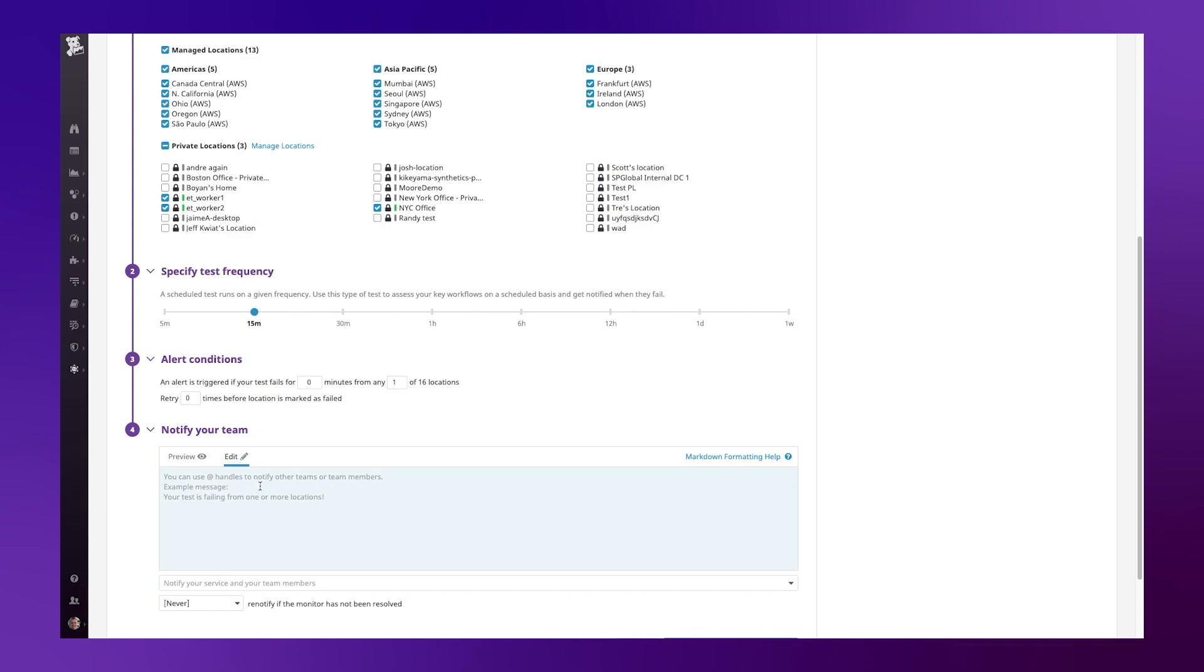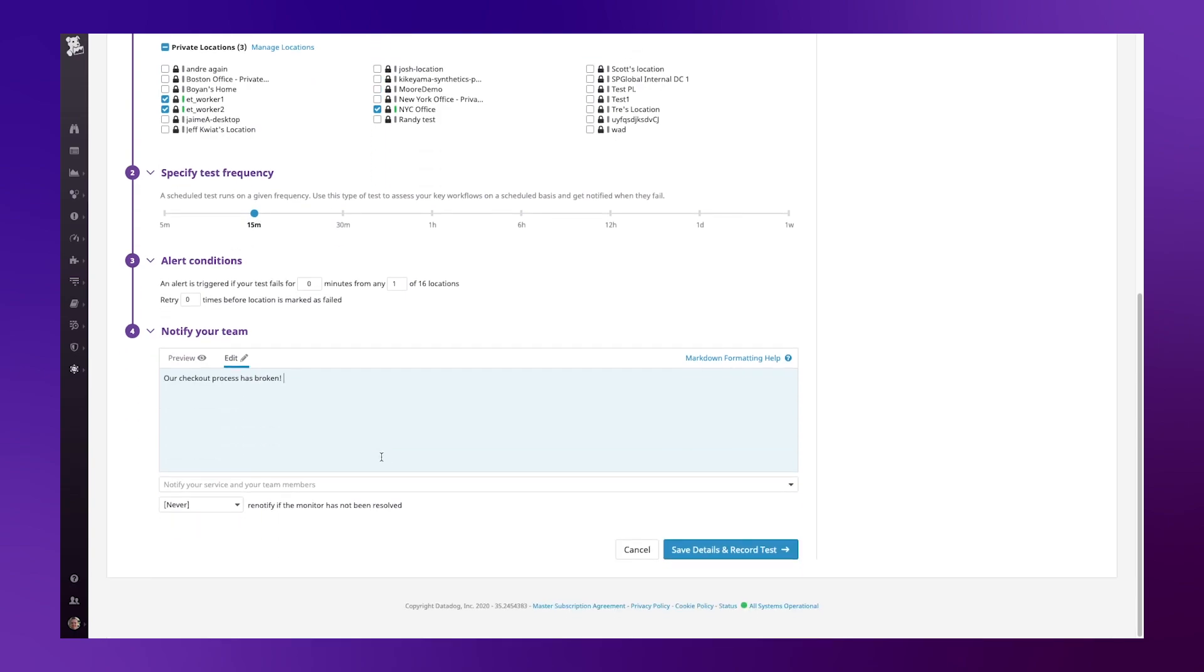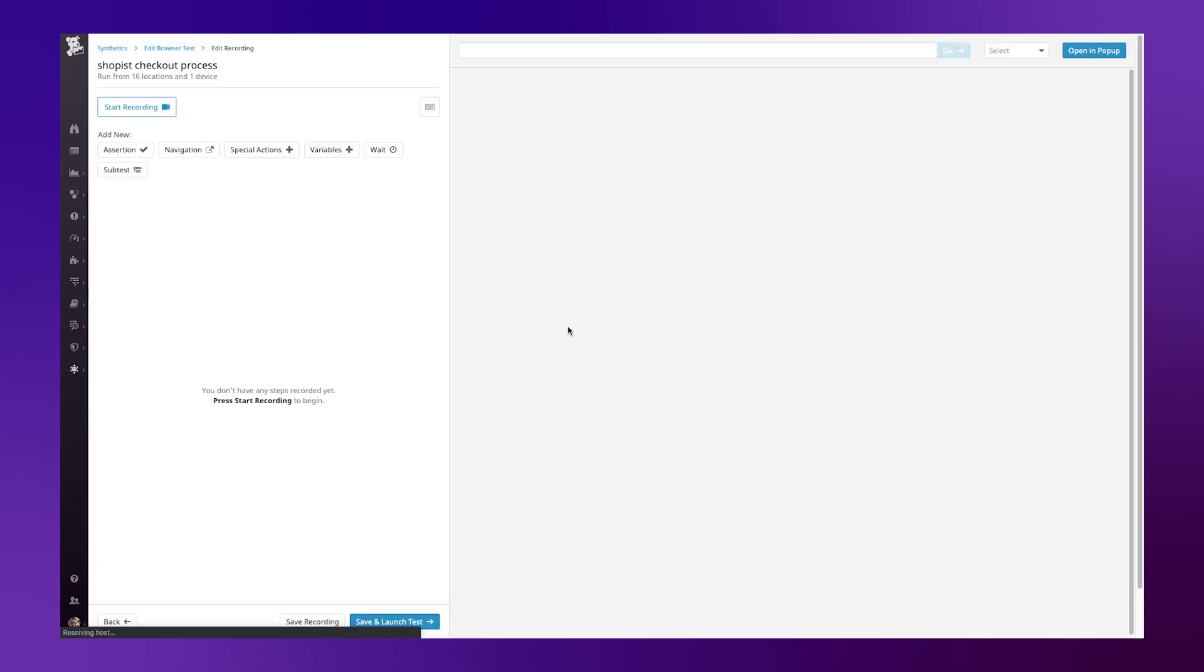Here I can specify a message: our checkout process has broken. Then I can include any of my notifications into Slack, PagerDuty or email. Let's record the test.